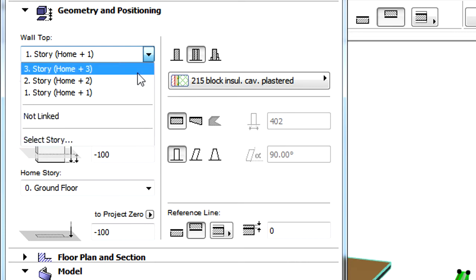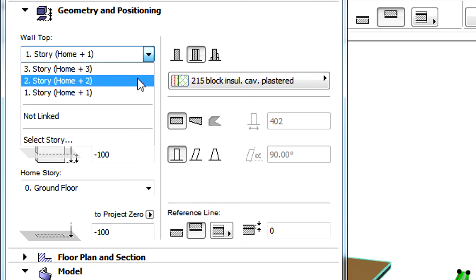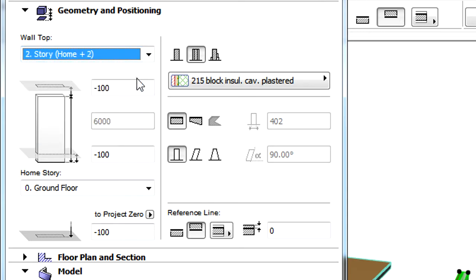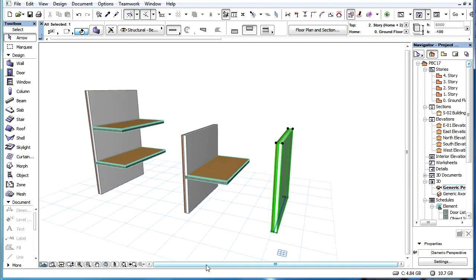Changing the Top Link Story lengthens or shortens the element vertically, while the Top Link Story offset value remains the same.